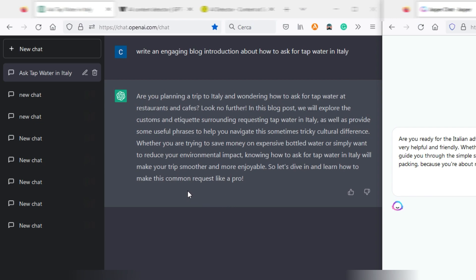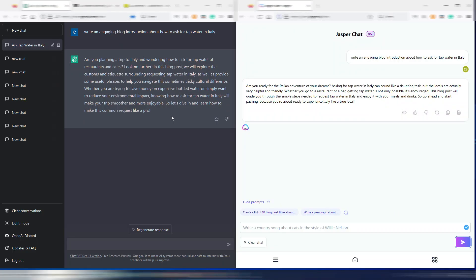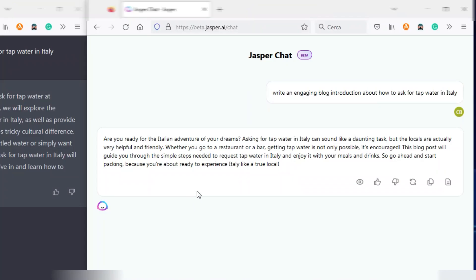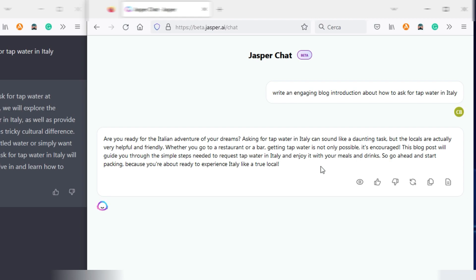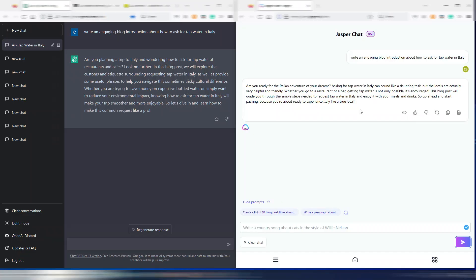So let's dive in and learn how to make this common request like a pro. And this was ChatGPT output. Now Jasper Chat: Are you ready for the Italian adventure of your dreams? Asking for tap water in Italy can sound like a daunting task, but the locals are actually very helpful and friendly. Whether you go to a restaurant or a bar, getting tap water is not only possible, it's encouraged. This blog post will guide you through the simple steps needed to request tap water in Italy and enjoy it with your meals and drinks. So go ahead and start packing because you're about ready to experience Italy like a true local.